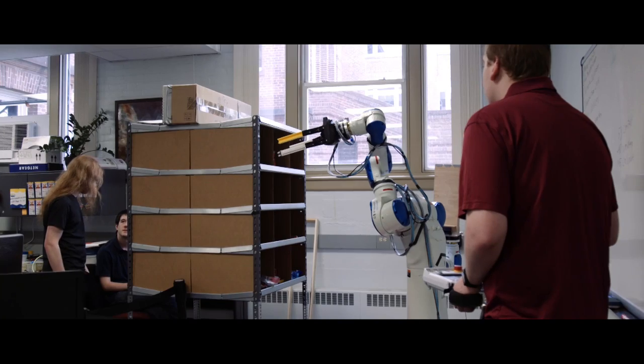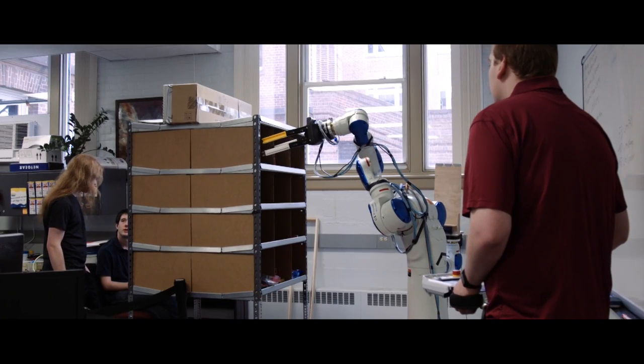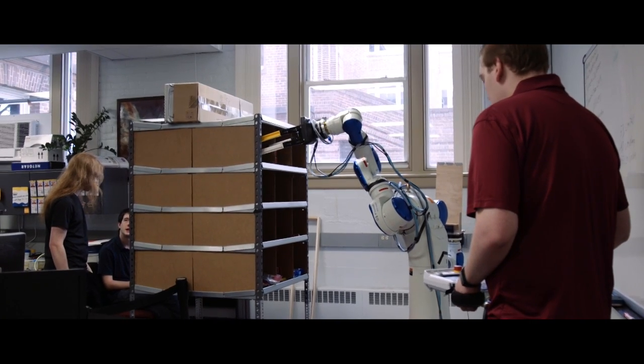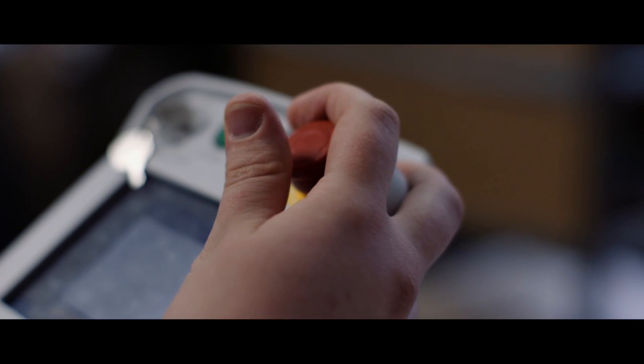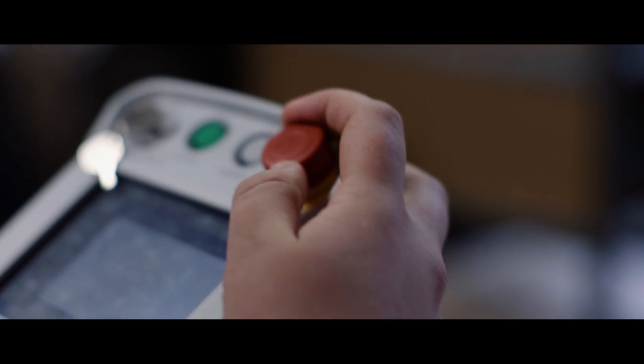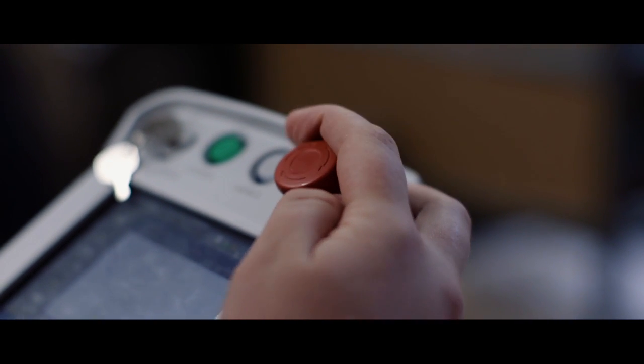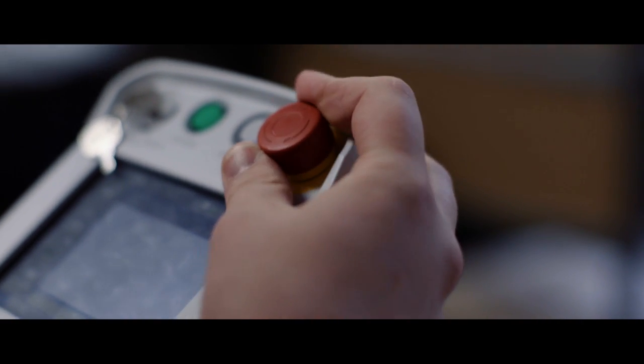Right now we're setting up a demo that just shows the capabilities of the fingers and the scoop. We're going to manually position the robot to pick up the objects.